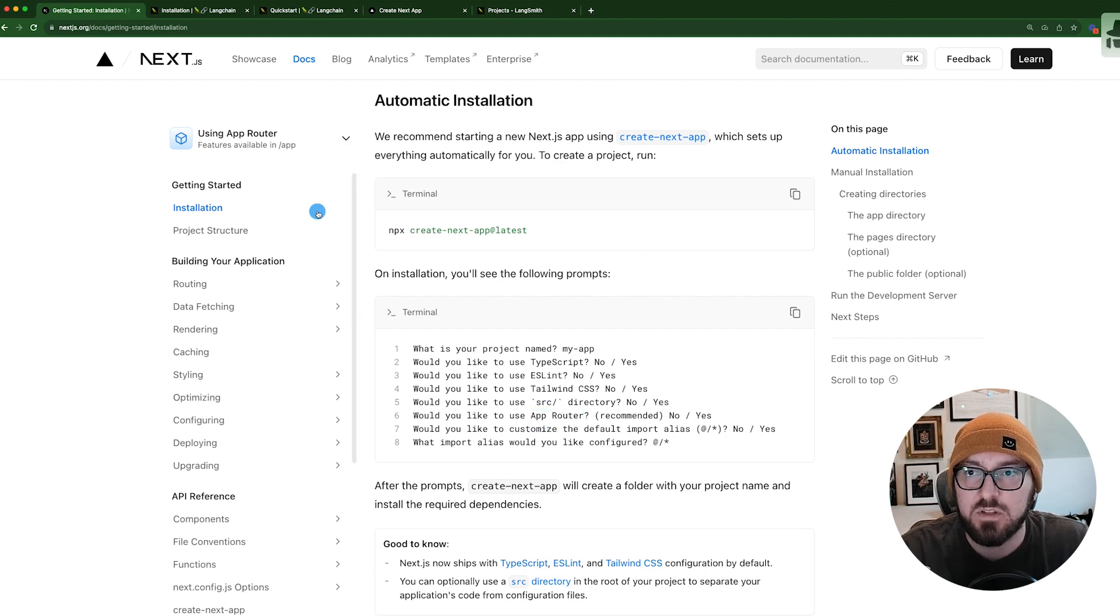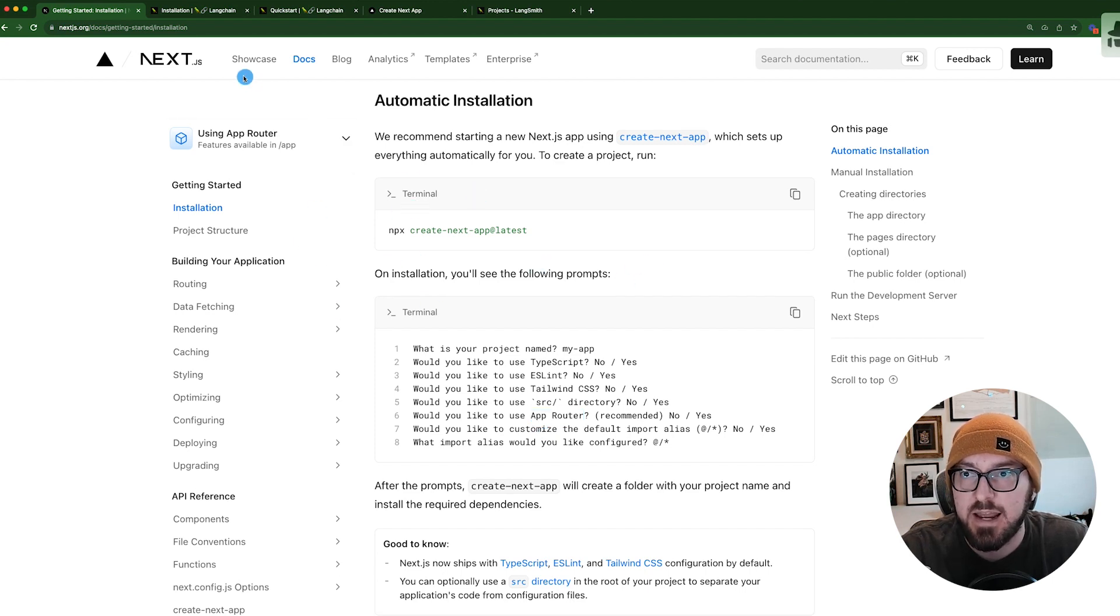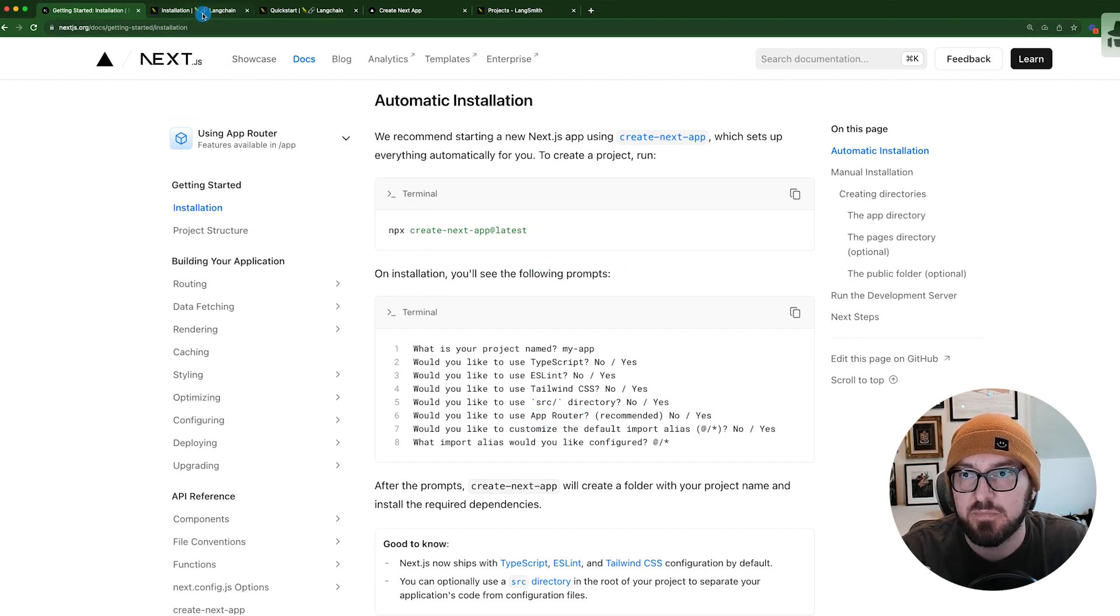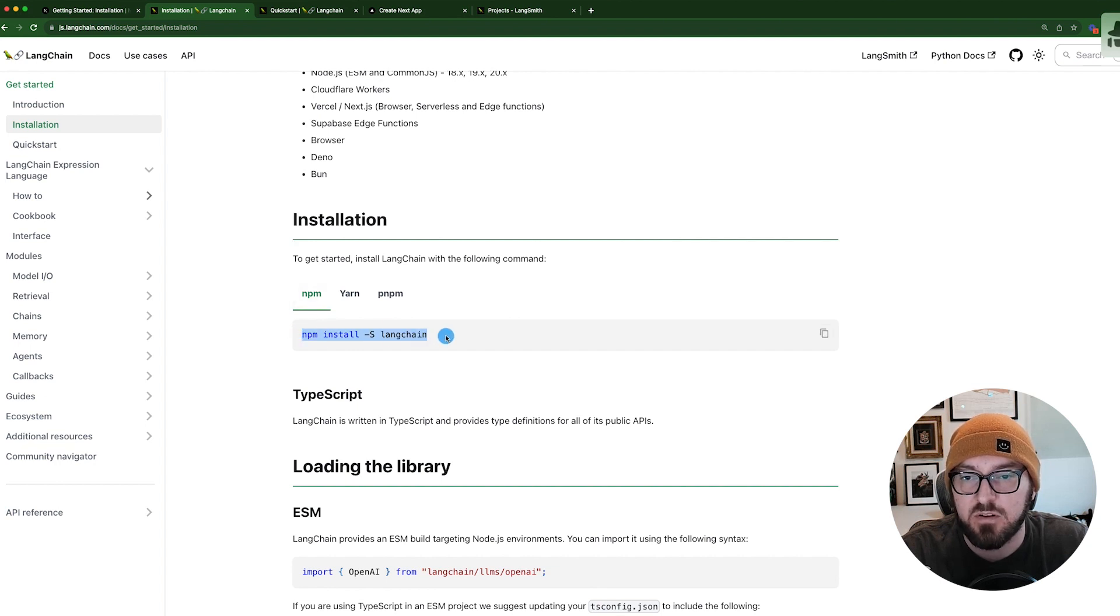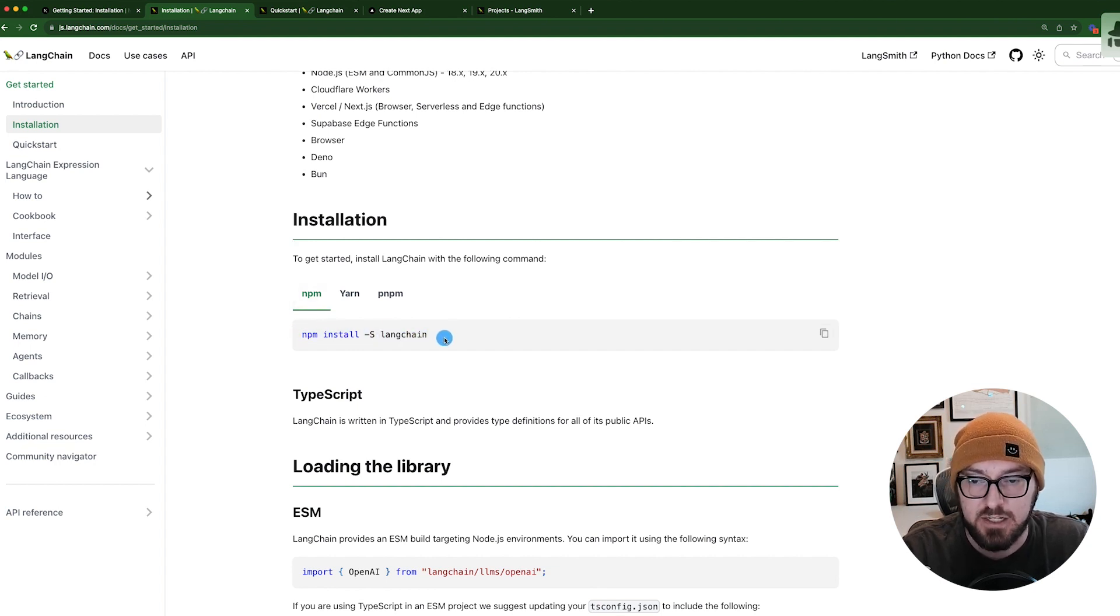So once you have your app set up, the next thing you need to do is an NPM install for LangChain to actually get the package.